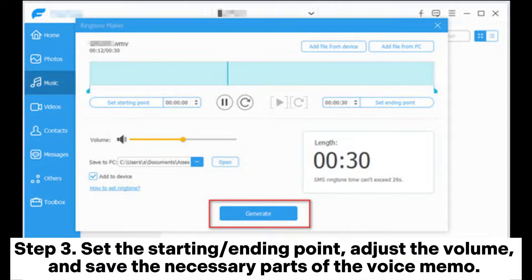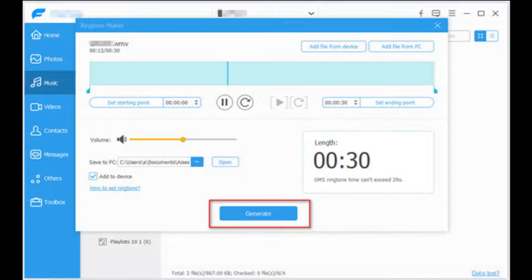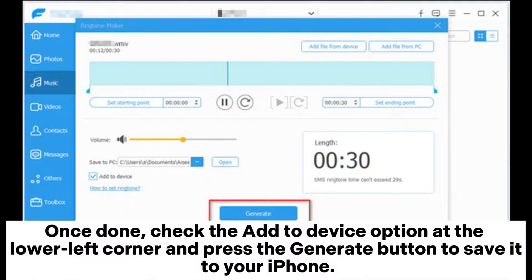Step 3: Set the starting or ending point, adjust the volume, and save the necessary parts of the voice memo. Once done, check the Add to Device option at the lower left corner and press the Generate button to save it to your iPhone.